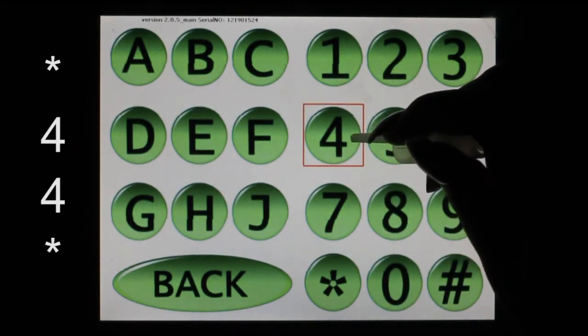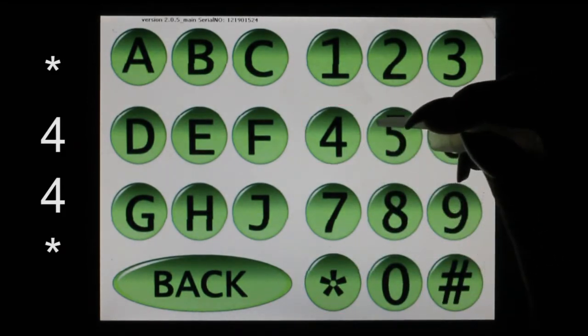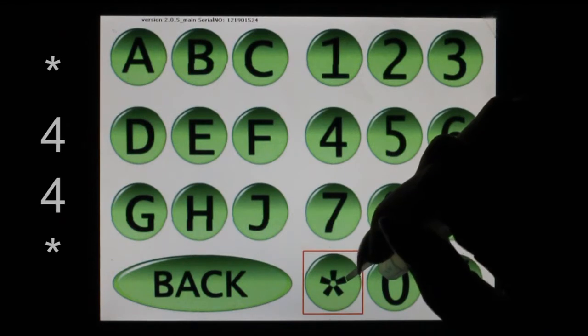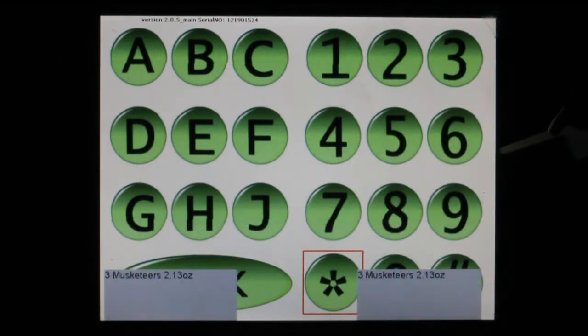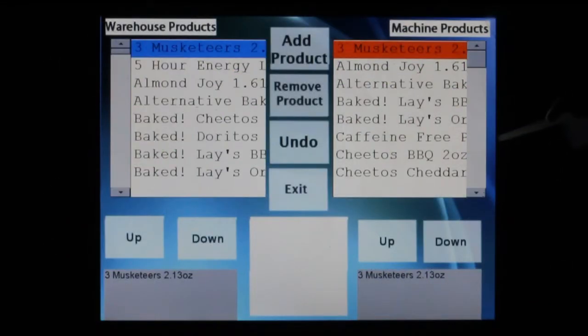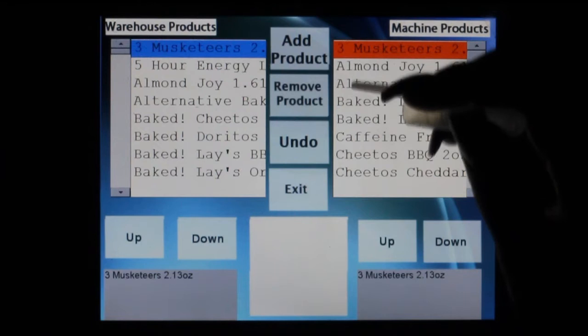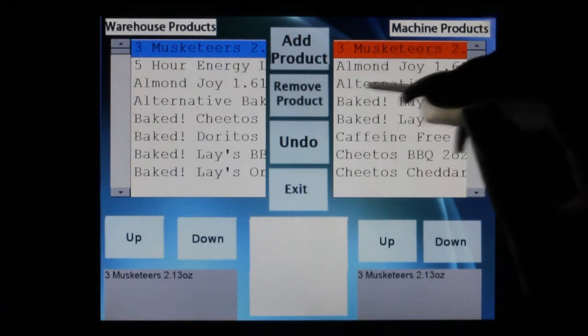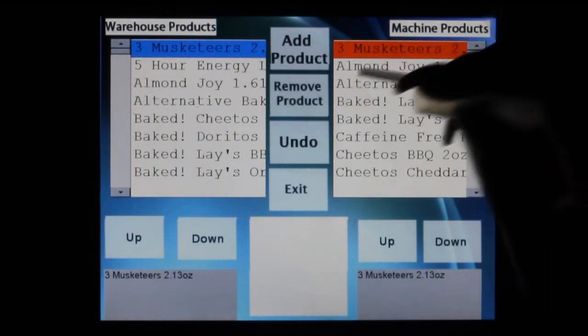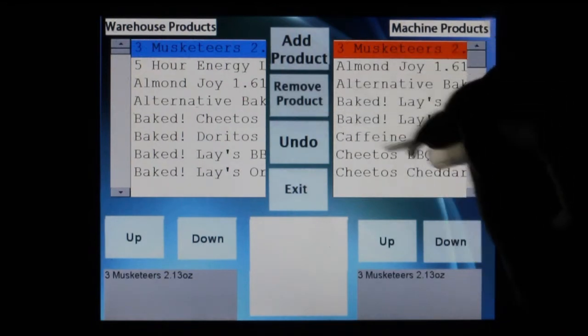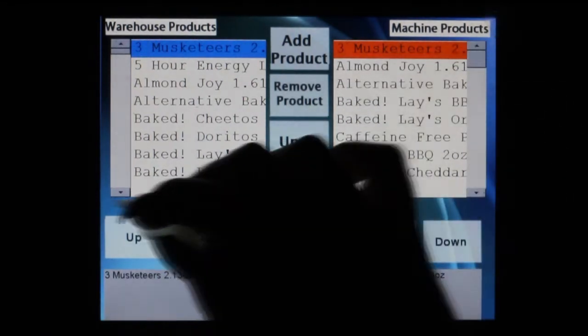From here, you will be taken to the warehouse management screen, which will show all of the products in your warehouse, also known as your inventory, as well as the products that are visible in your machine.